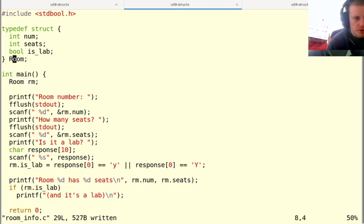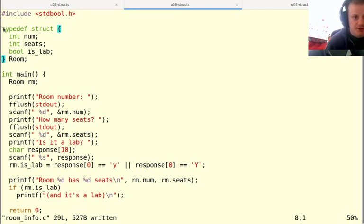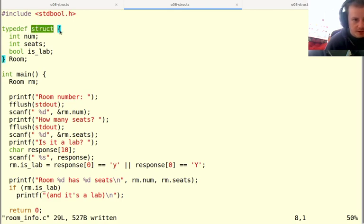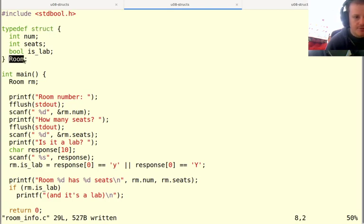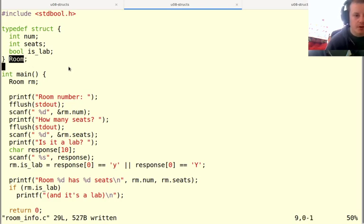So notice the difference is that in this case, because I'm doing a typedef and a struct at the same time, I say typedef, then I have the word struct, then I have the curly braces with everything in between. And then after that, I have the name that I want to assign to it and a semicolon. It has to go in that order in order to work the way we want it to.